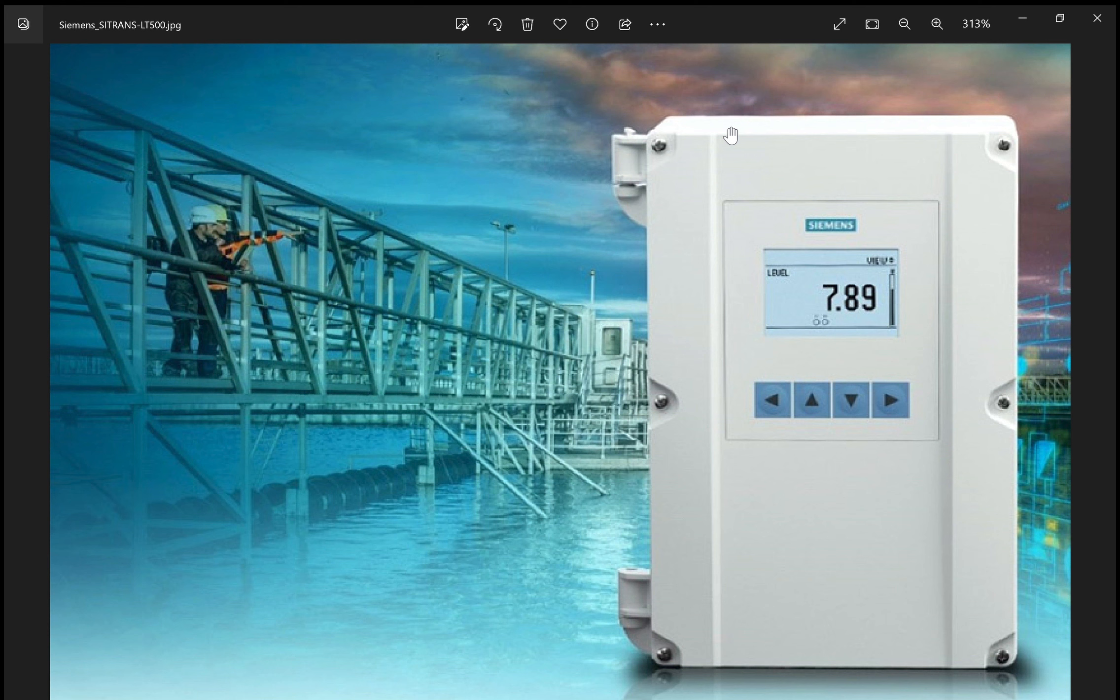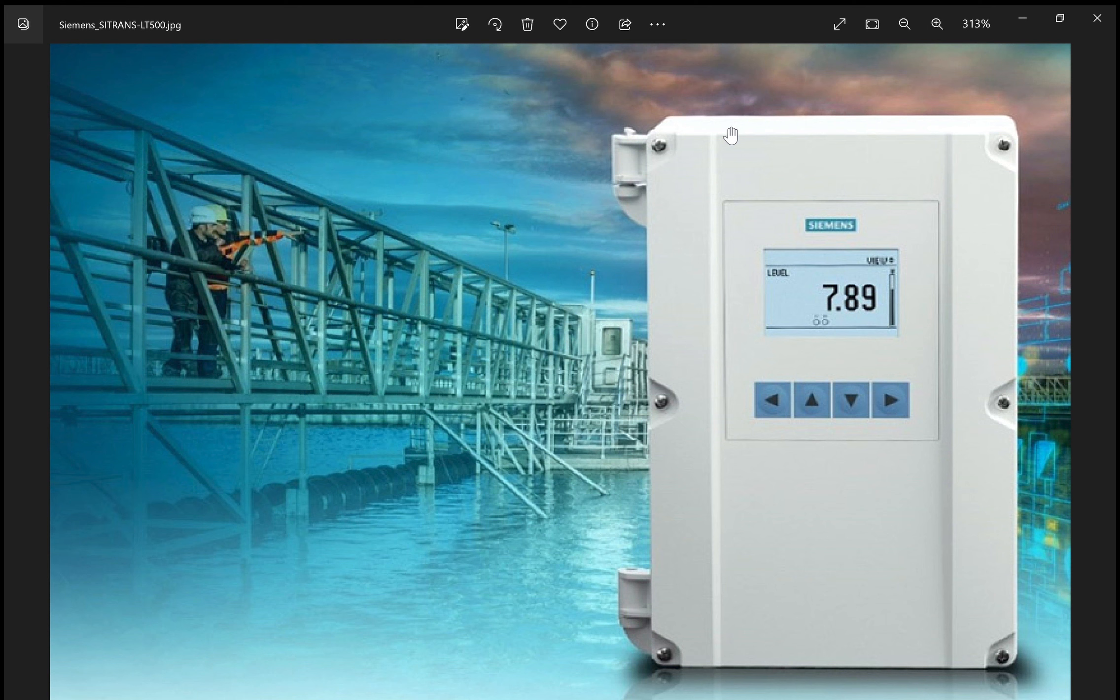The LT500 will accept a 4-20 milliamp input from any type of level control: submersible, ultrasonic, radar, capacitance, whatever. It will also communicate digitally via HART to the Siemens LR110, LR120 radar level transmitters, and also the LU240 ultrasonic level transmitter.